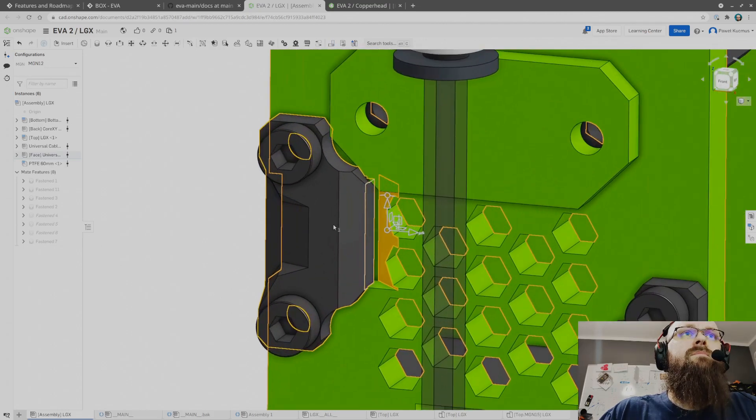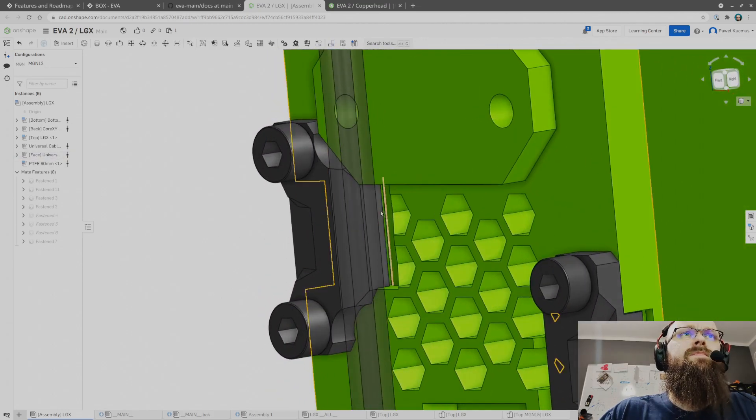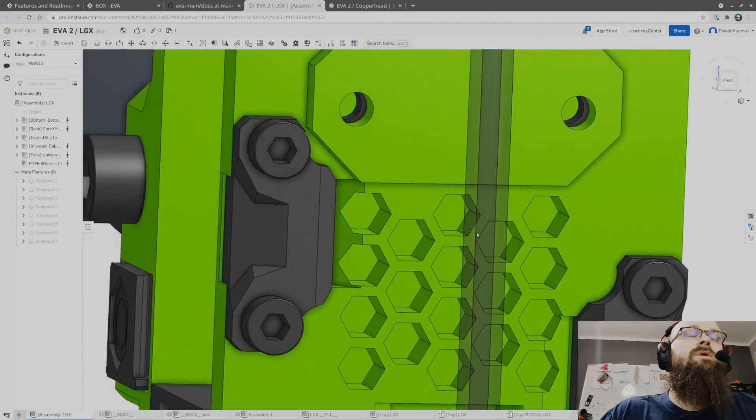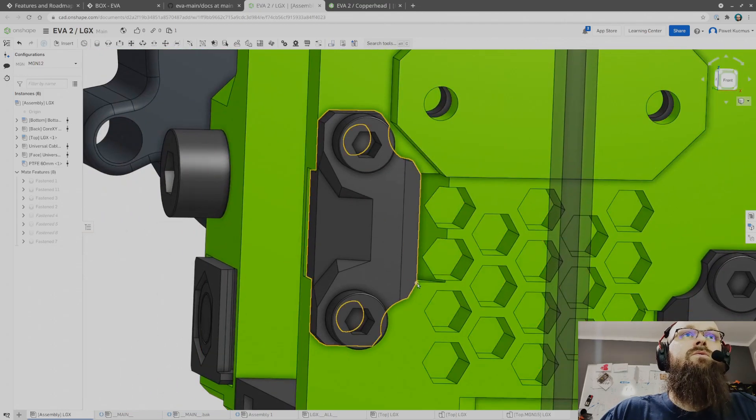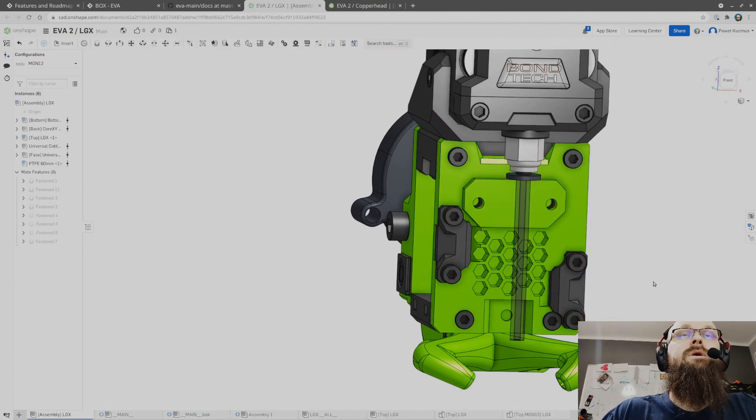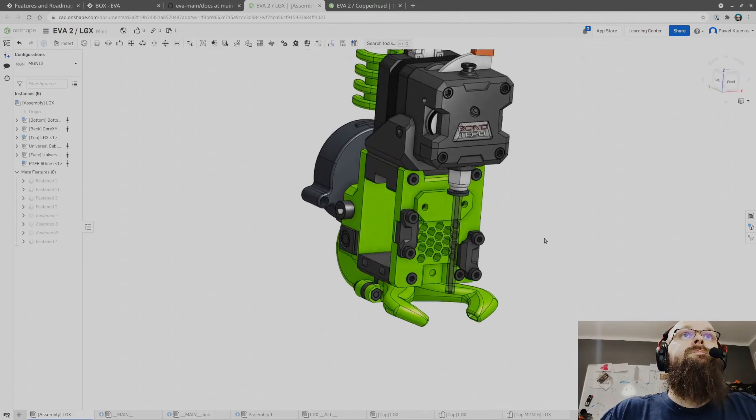I added those chamfers over here for the belt to be able to escape so that we don't have to cut it to length or try to squish it over here by force.